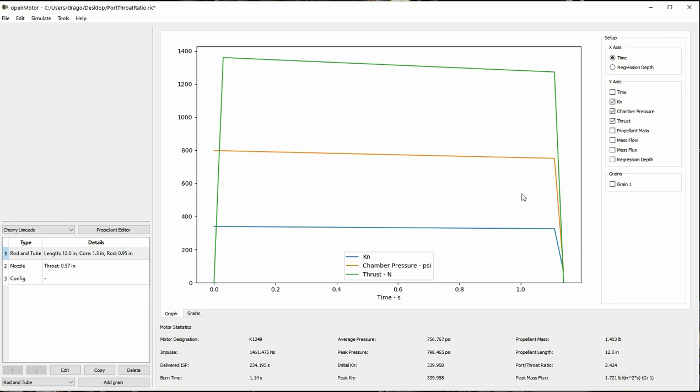Propellants with a lot of aluminum, potassium nitrate, or ammonium nitrate, or chlorides or oxymides exhibit this tendency to a greater degree. Open motor can detect this problem in some cases, but not all cases, and this is an active area of development. The software will not currently give you a warning, but if the pressure drop is too low to continue combustion, the simulation will end with propellant left.